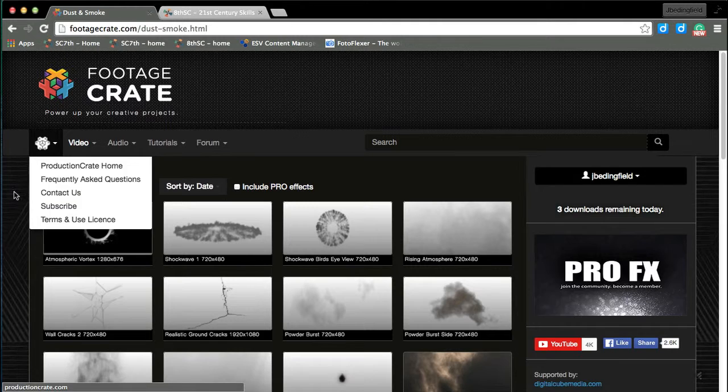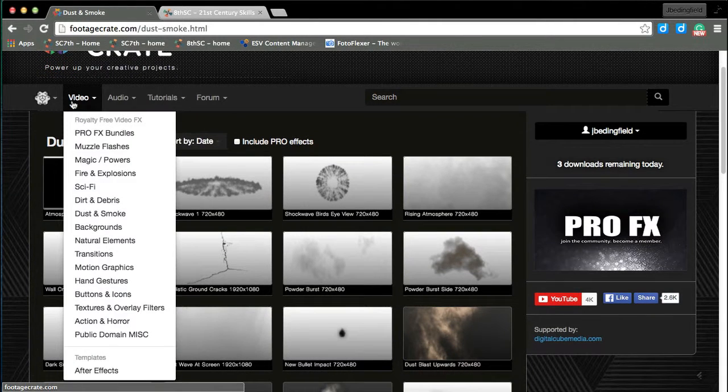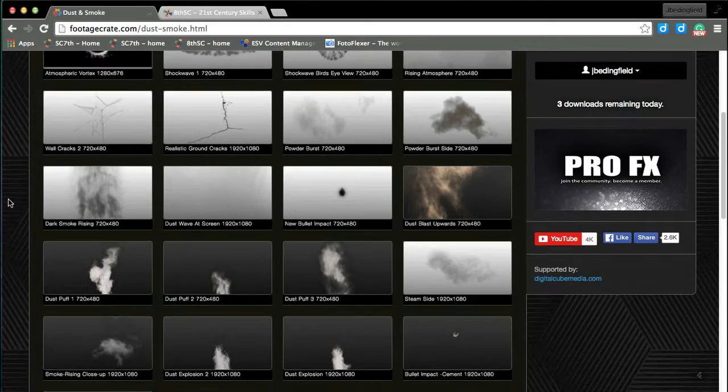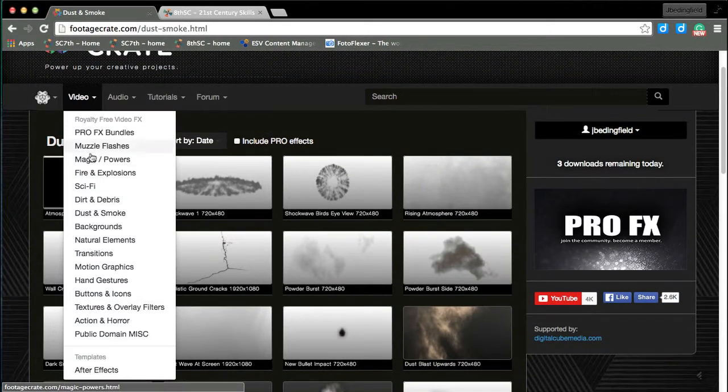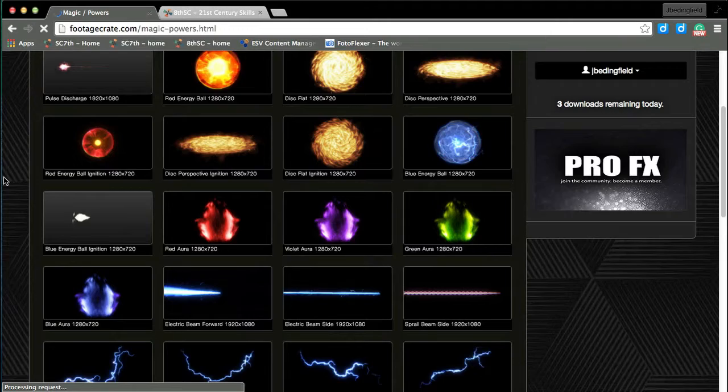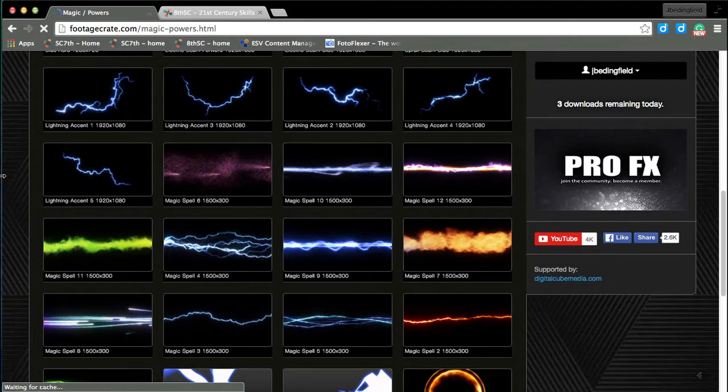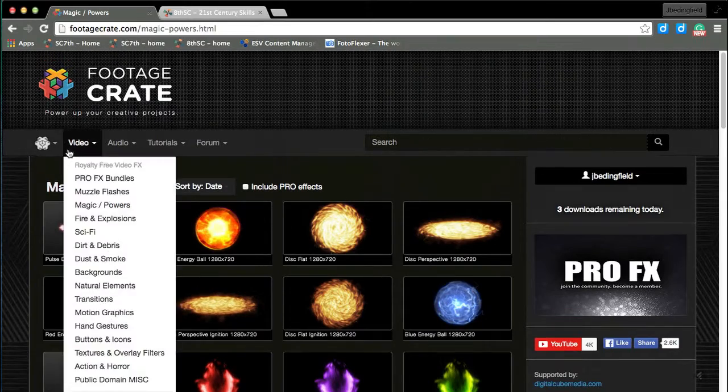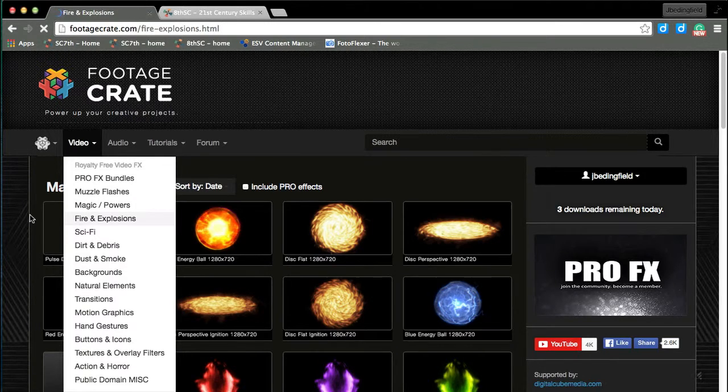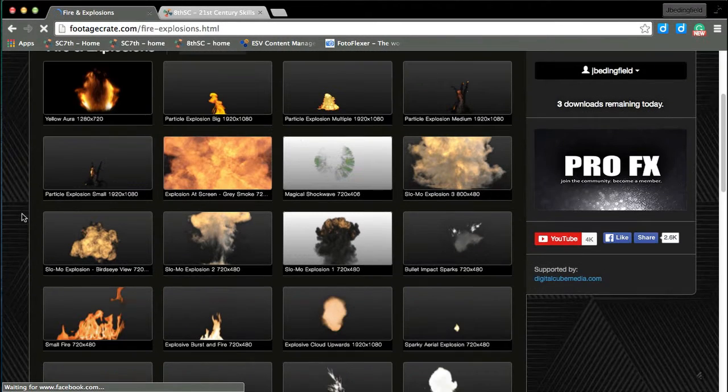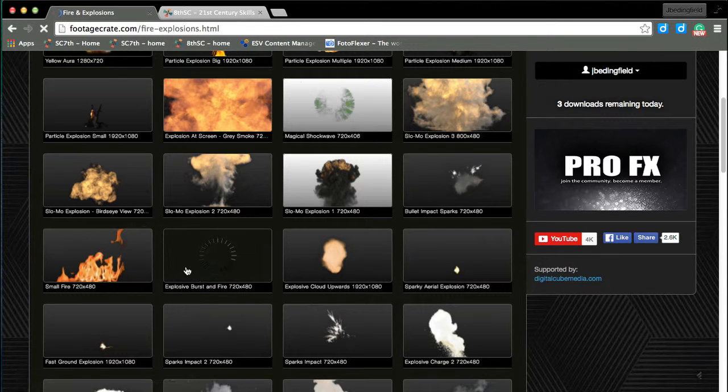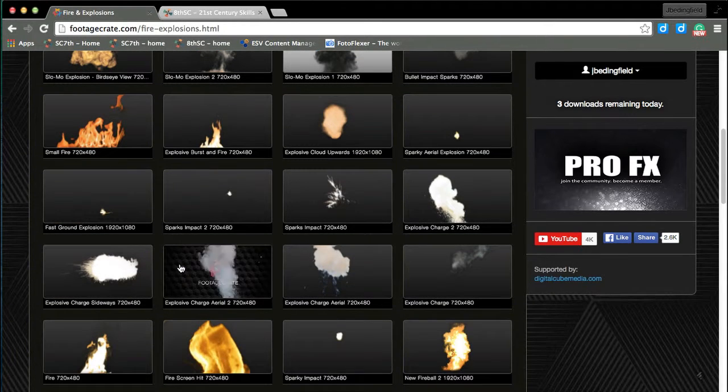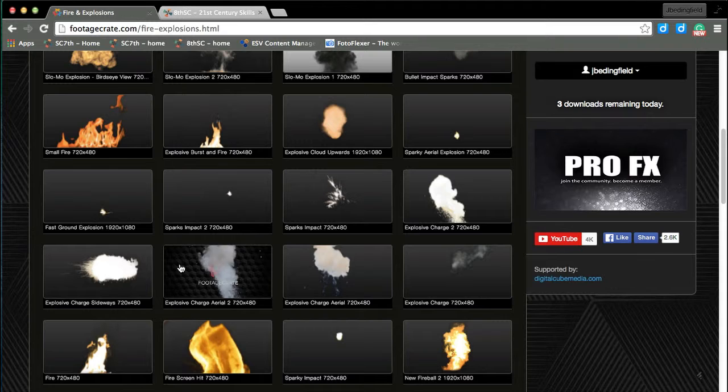This is Footage Crate, and you can definitely use some of their effects for your video. They have all kinds of different effects that would be cool for an intro, not real hard to use, or you could do simple explosions and things like that.